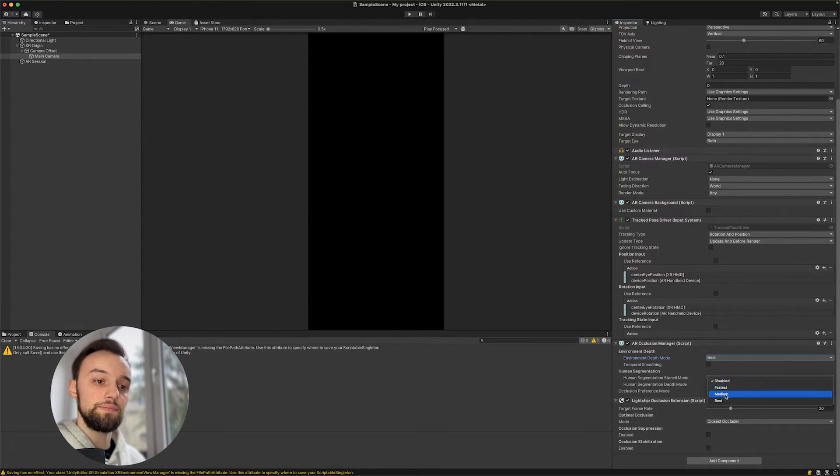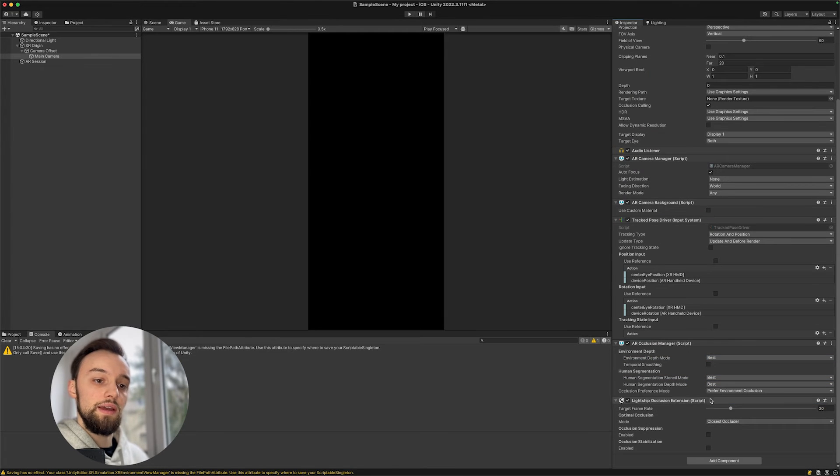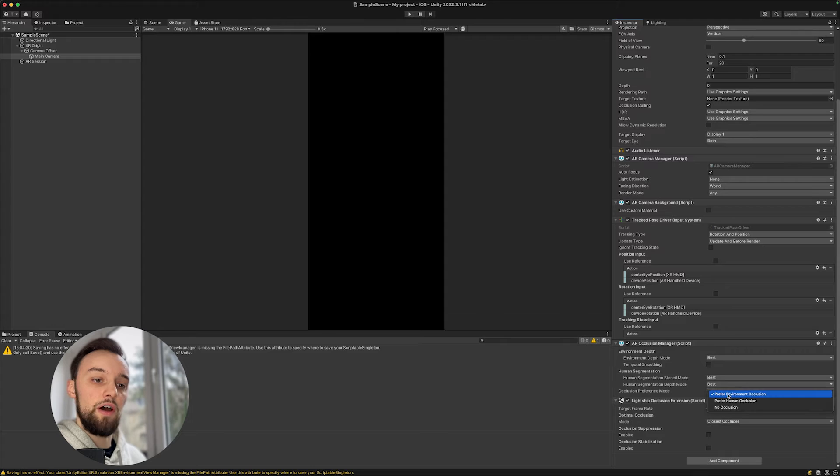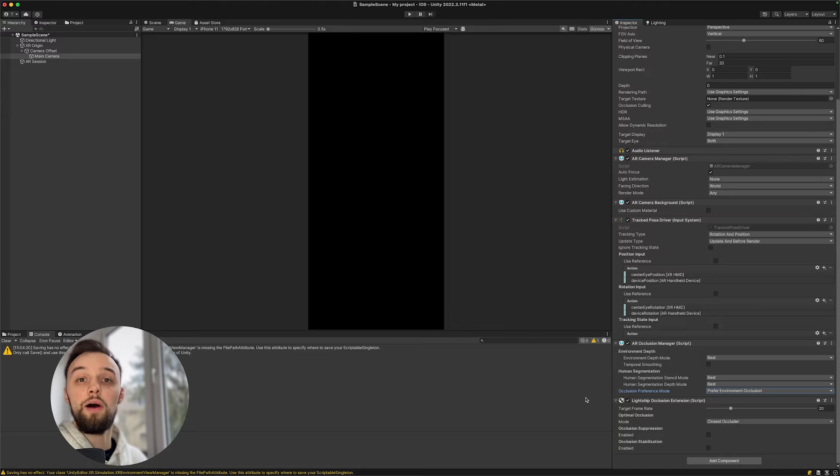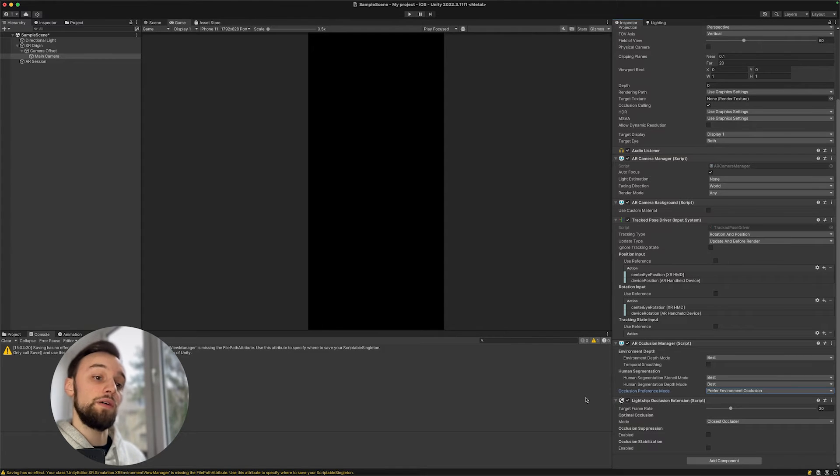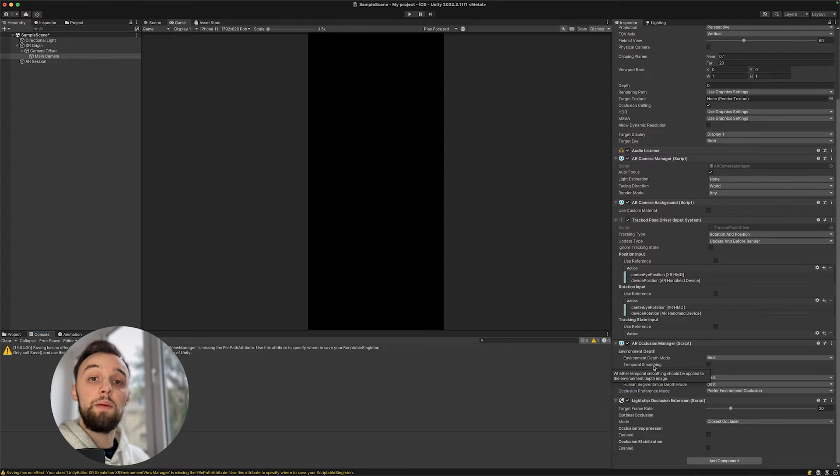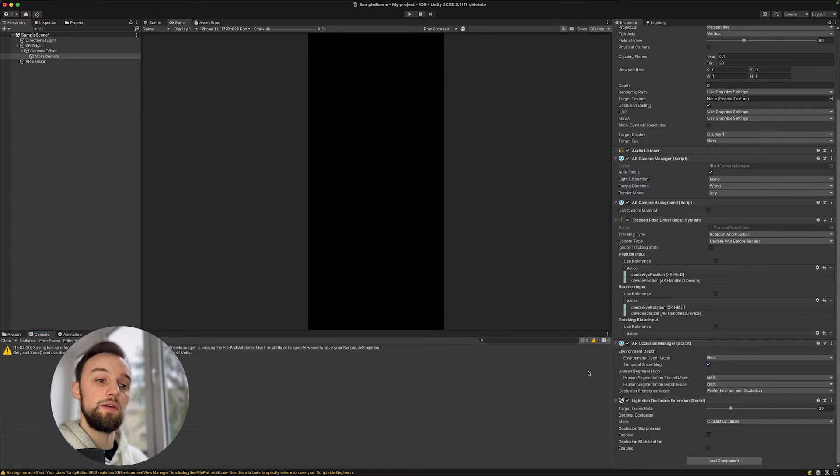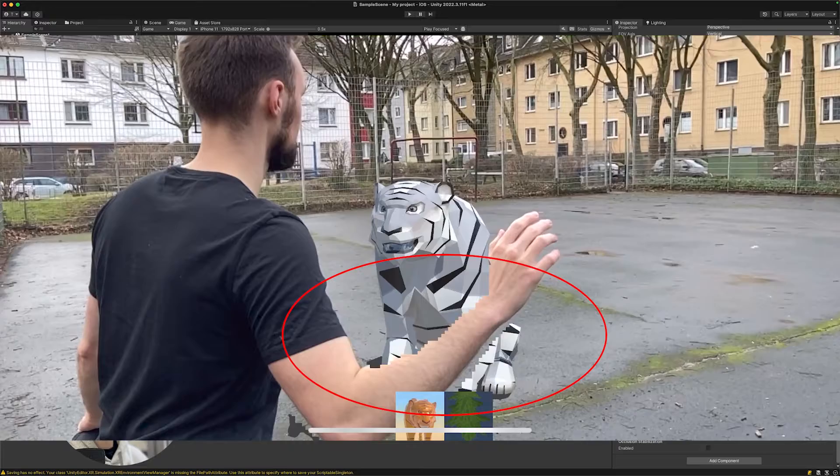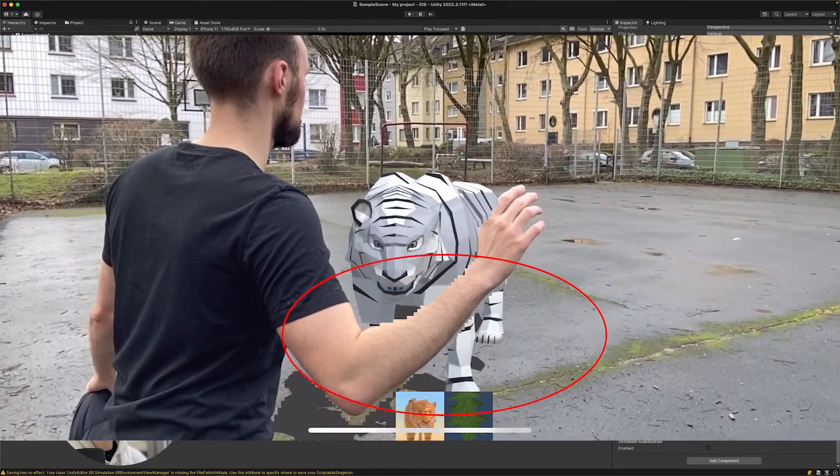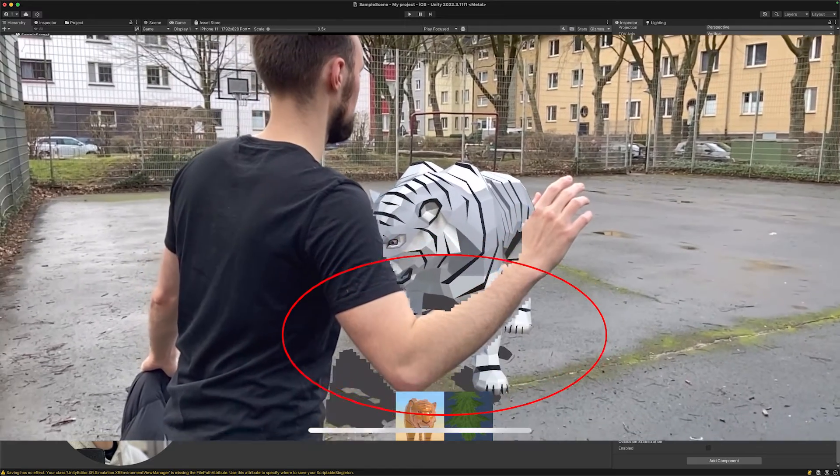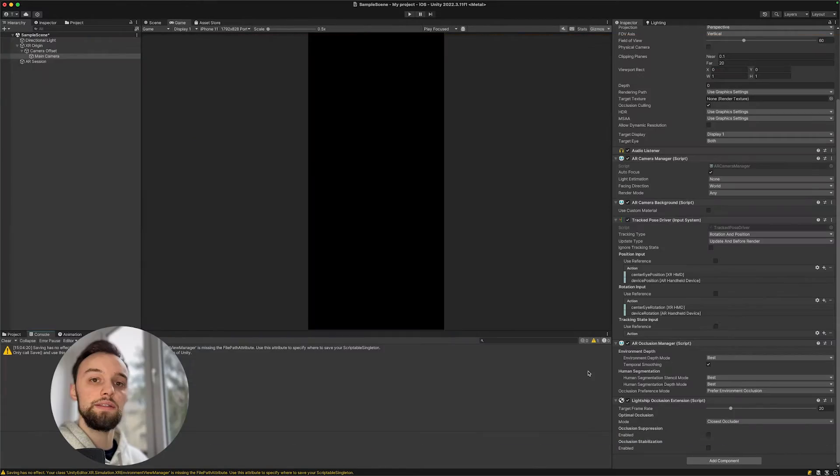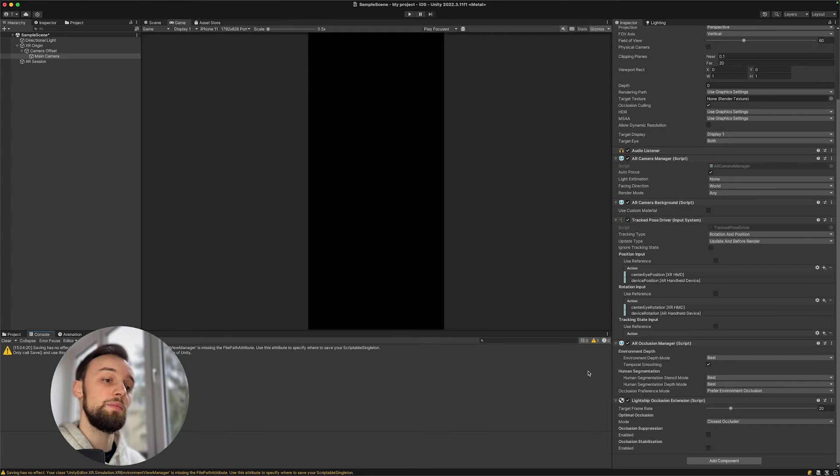For this tutorial, let's set everything to best. We also want to prefer the environmental occlusion because usually we will have more environment in front of the object than a human, but this really depends on the experience that you want to build. Temporal smoothing is also quite interesting - it's basically going to make the edges more smooth. For example, if you hold your hand in front of a 3D object, you might see those little triangles on the sides, so temporal smoothing will make this a little bit better, but it's also highly depending on the device that you use.